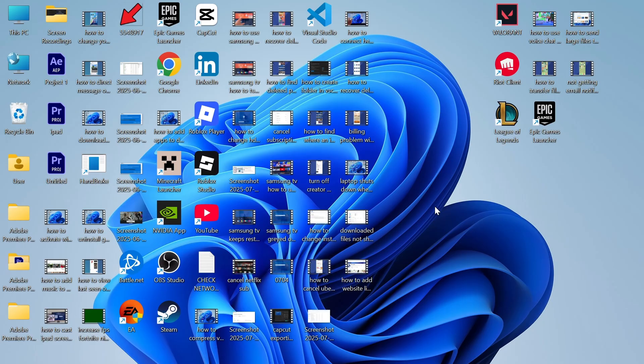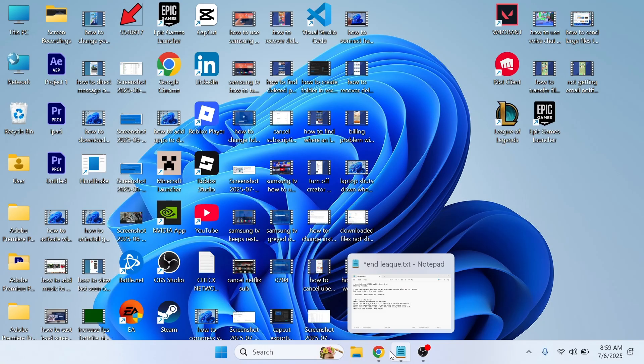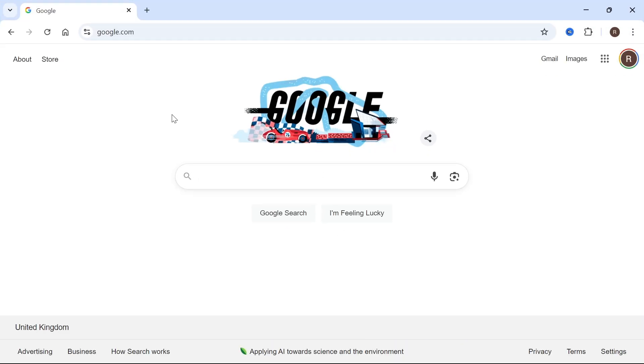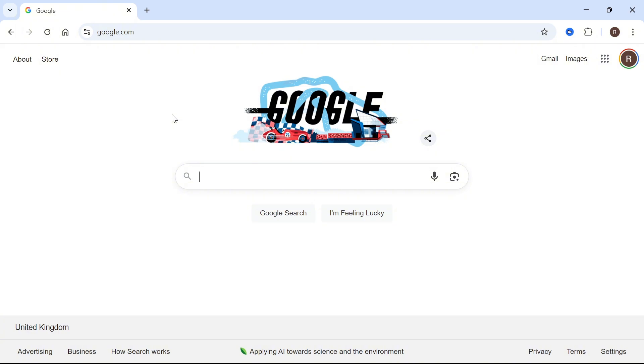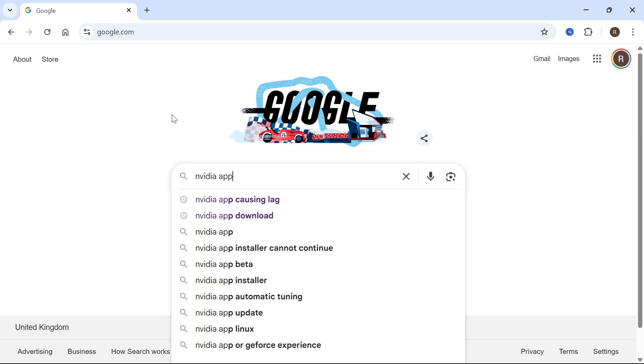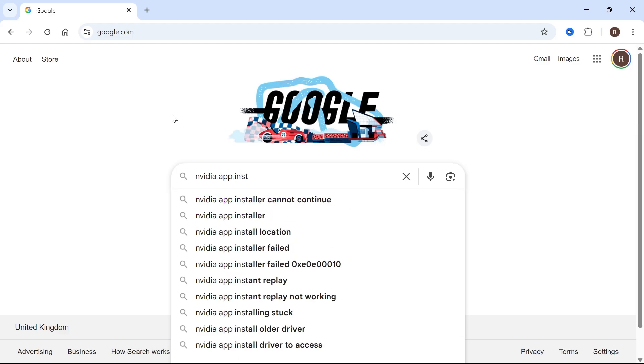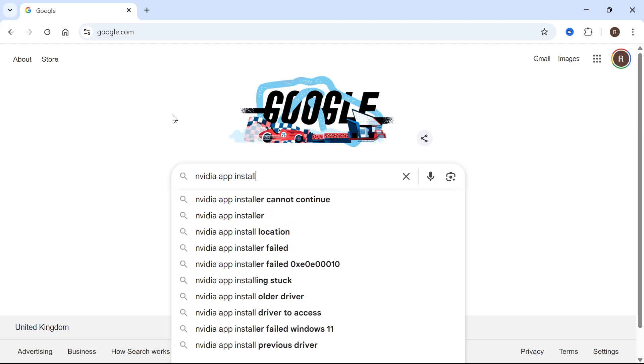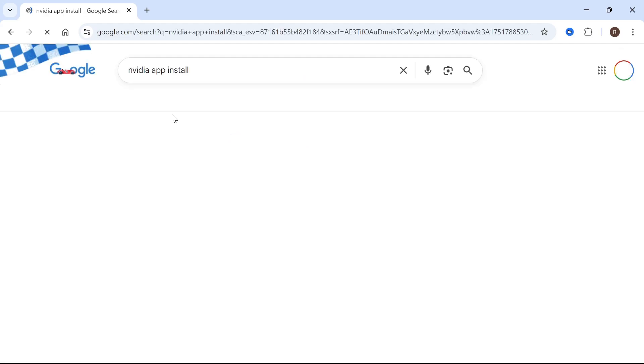If it's still not working, open an internet browser. If you're trying to install the NVIDIA GeForce application and getting this error, I'd recommend typing 'NVIDIA app install' and pressing enter. Click on the top website,